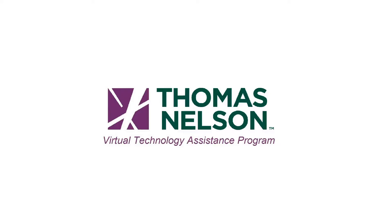Hello, I'm Jacob with the Virtual Technology Assistance Program at Thomas Nelson Community College. Today we will be covering viewing your unofficial transcript and how to order an official transcript.